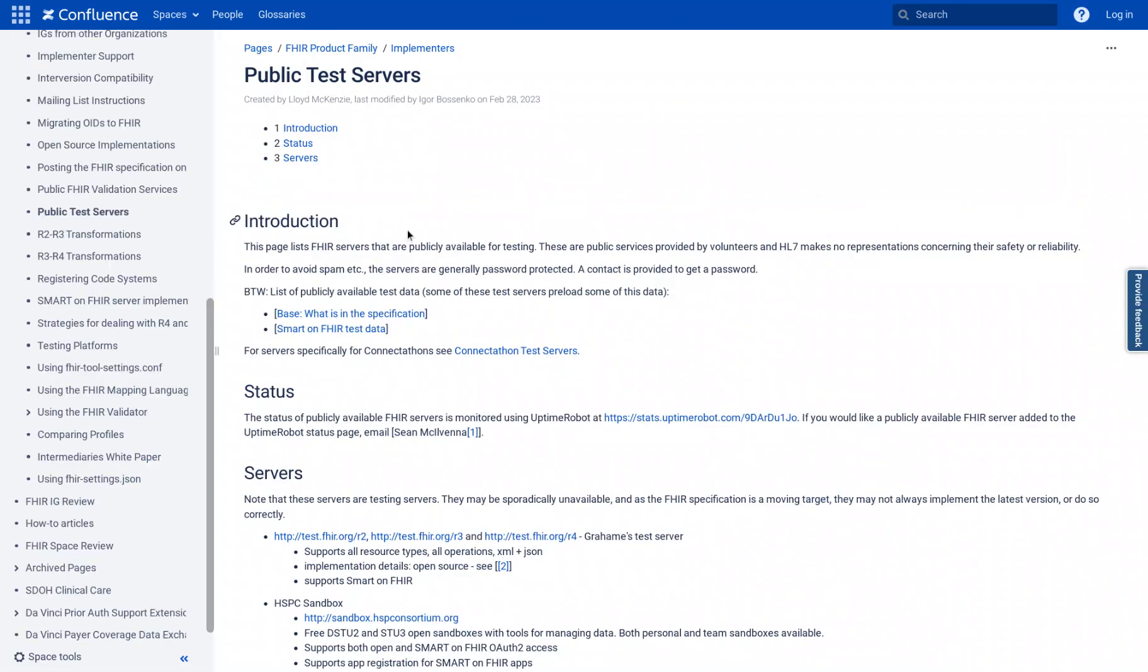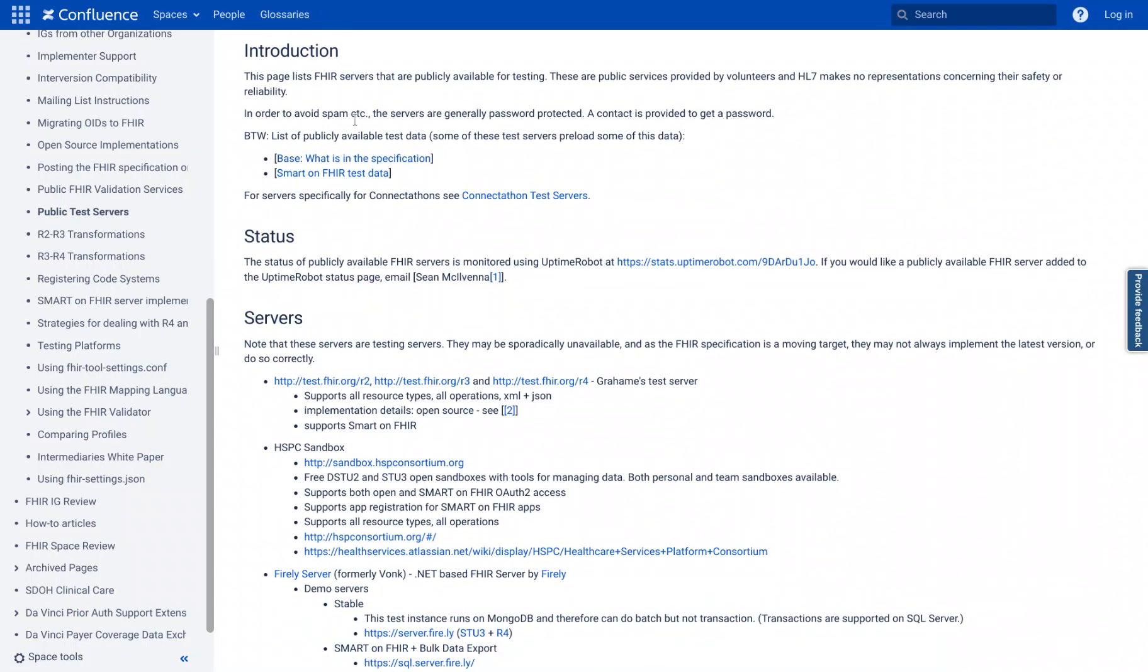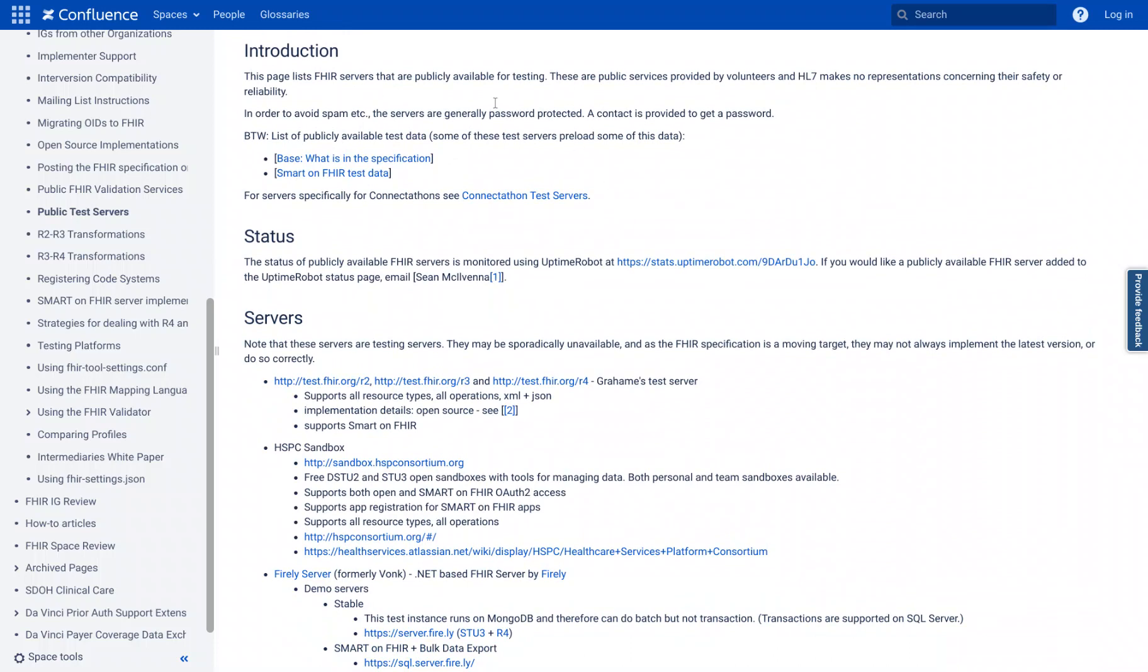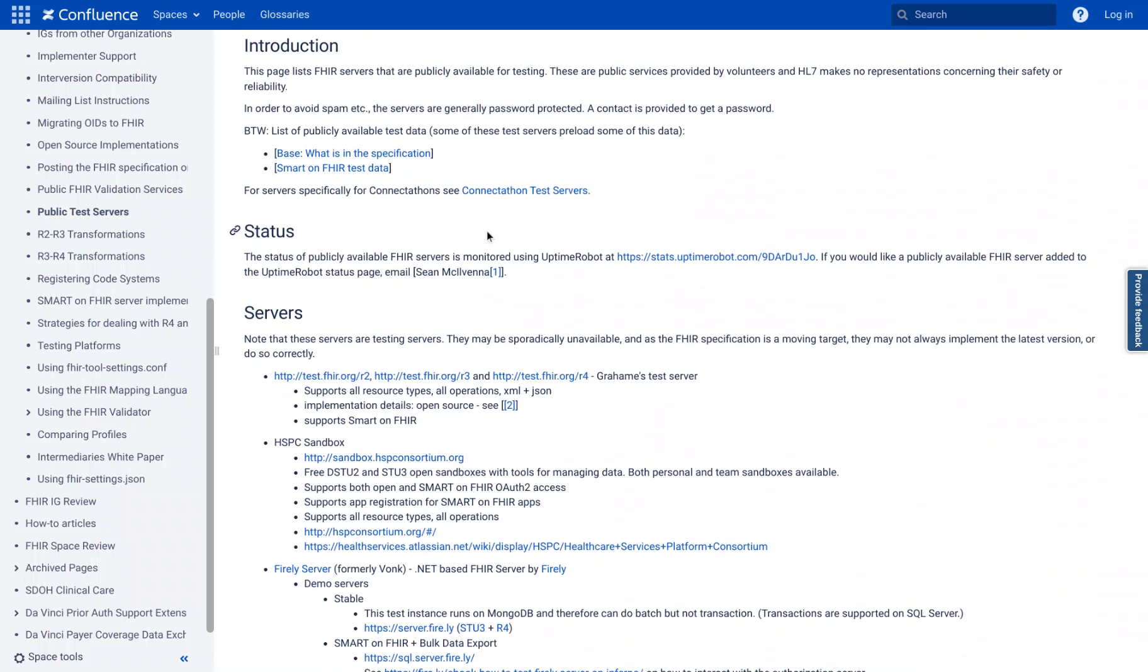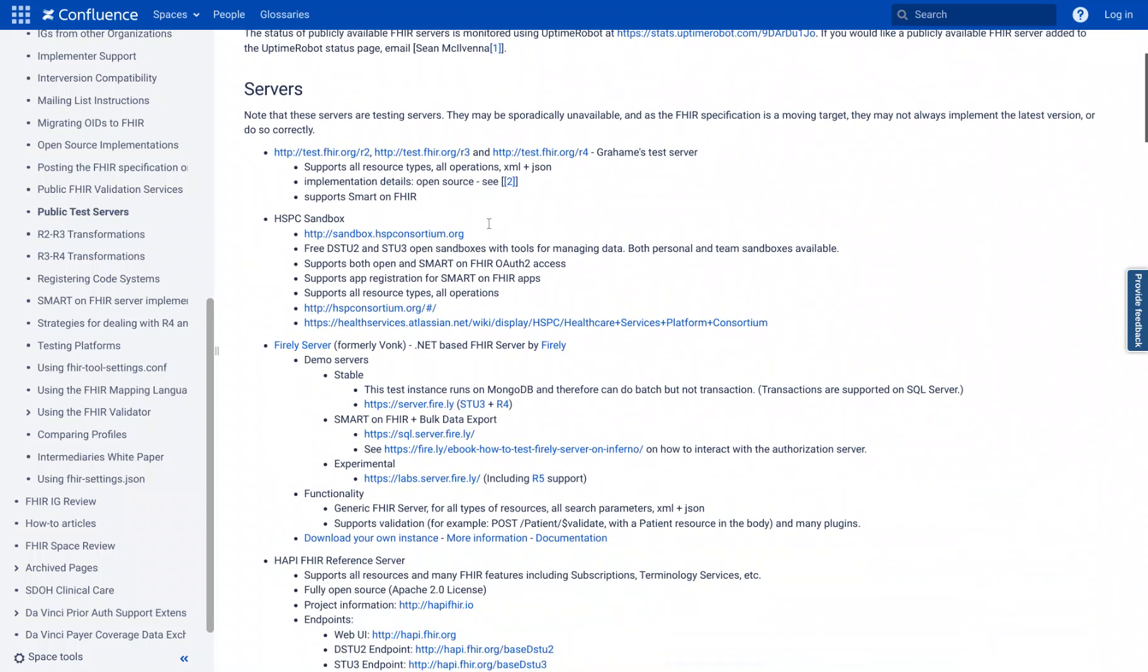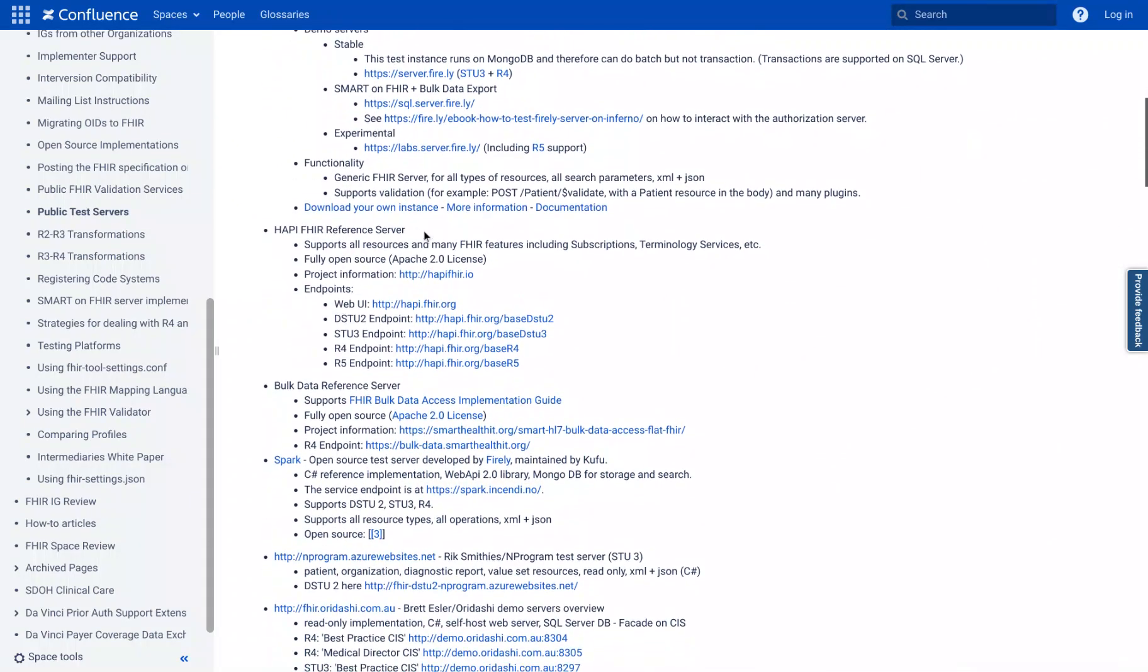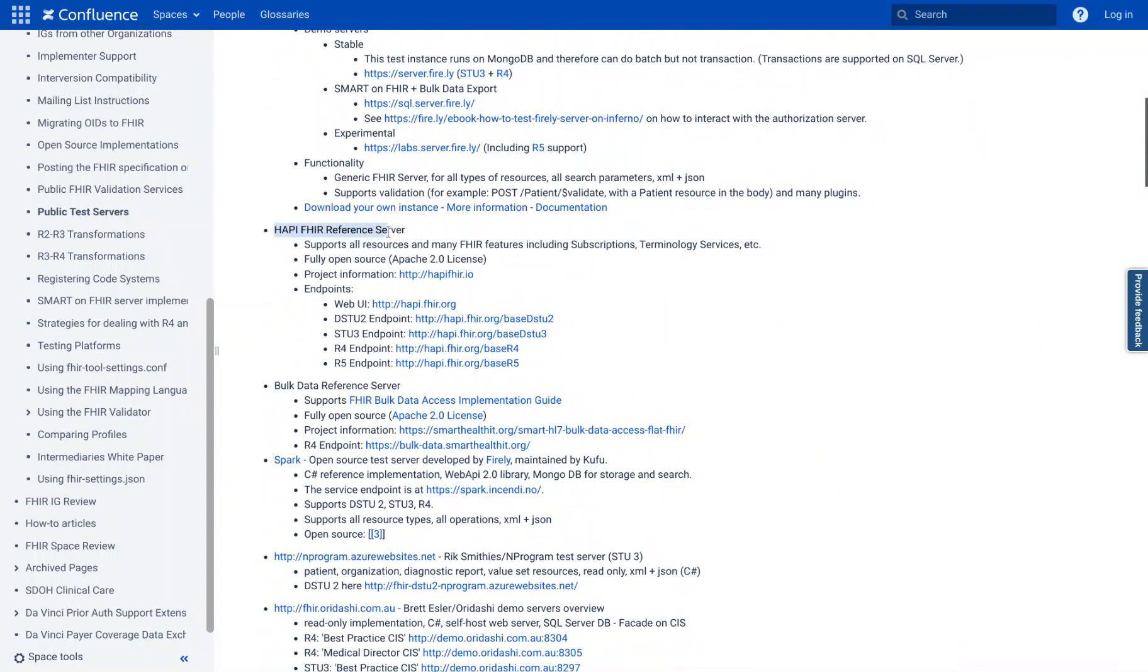I'm going to click that and I'm going to scroll all the way down. If you want to read this, you can. It talks a little bit more about some of the logistics and details of FHIR servers. One of my favorites to use is the HAPPY FHIR server.